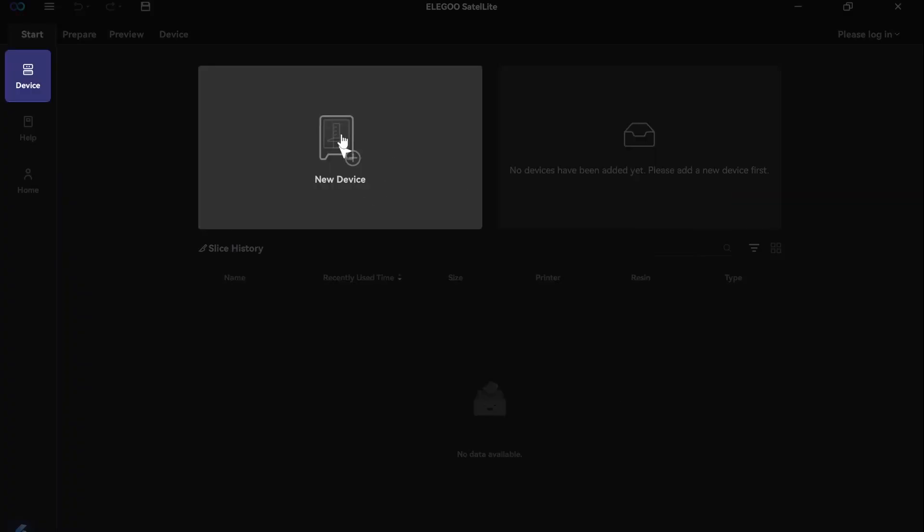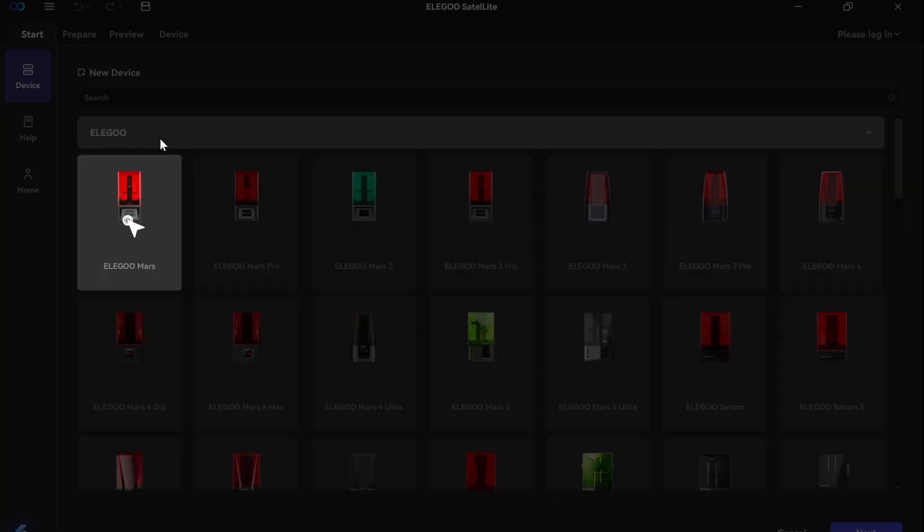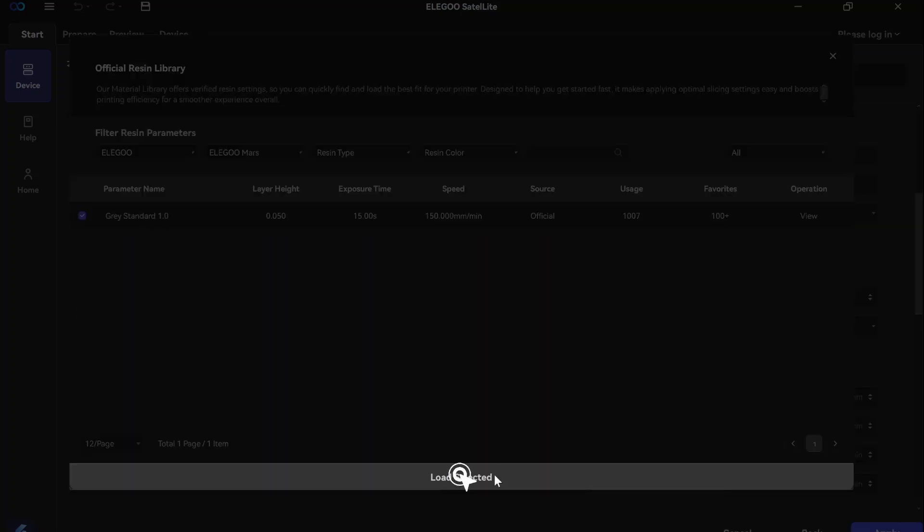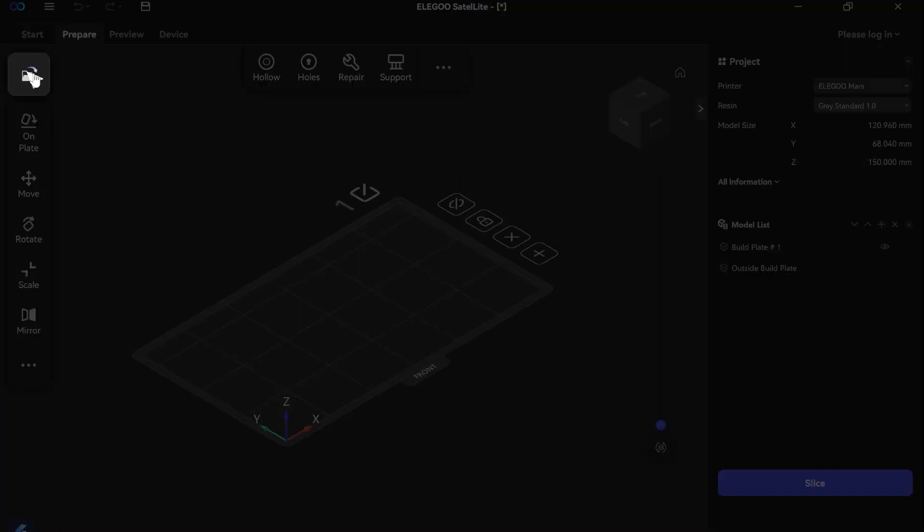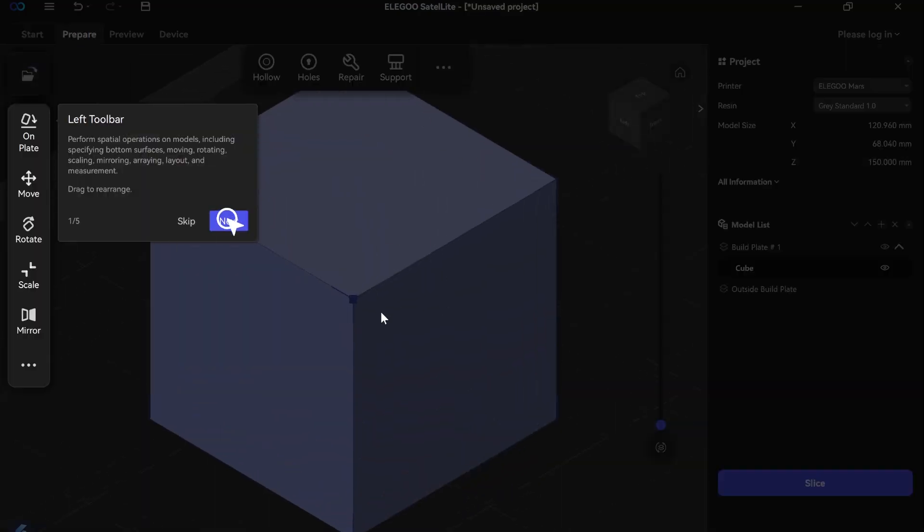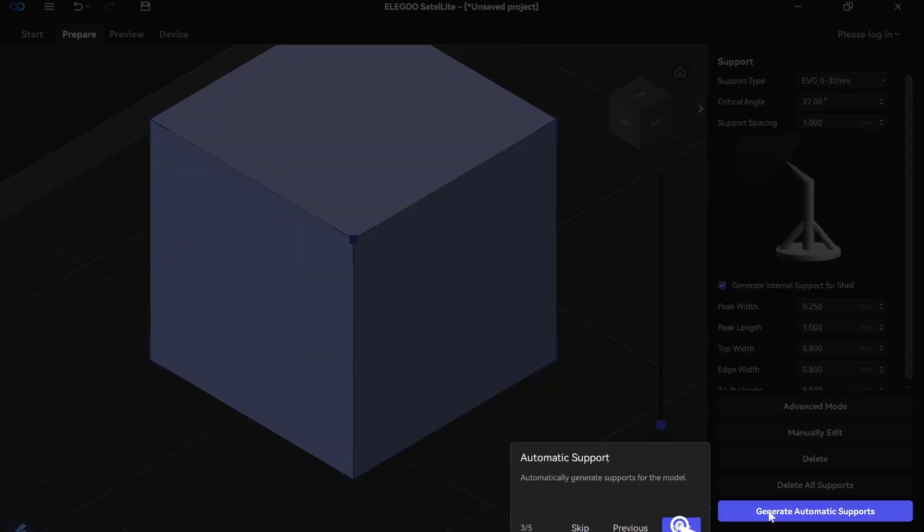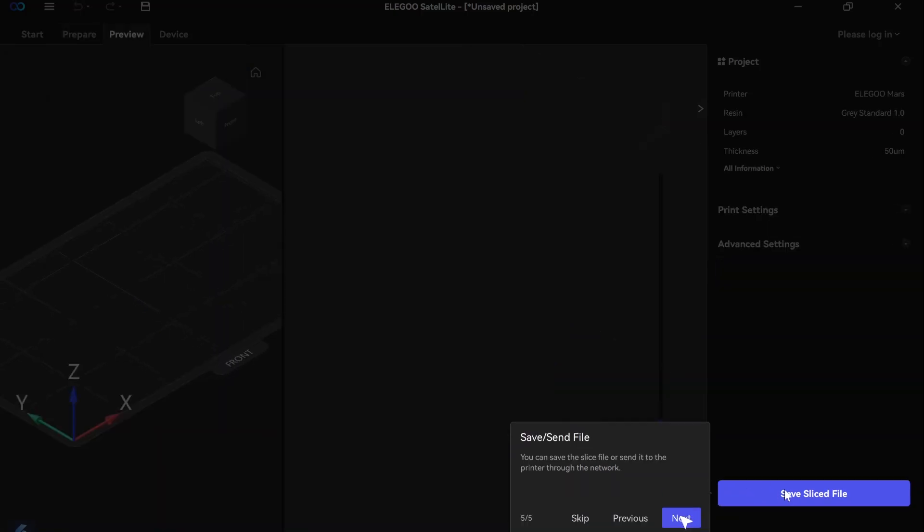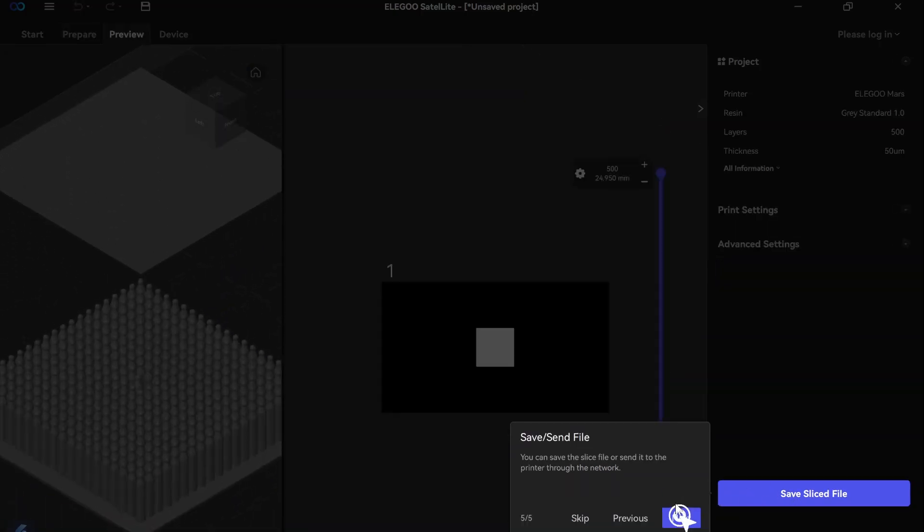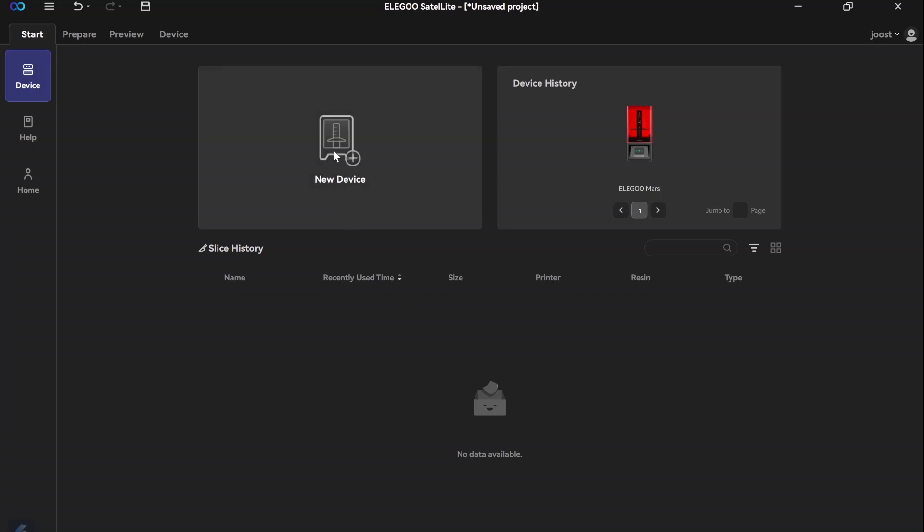And here you can set up your devices. You can even do different devices with this one software - they aren't limited to Elegoo. I have different devices, the Mars 5 here and now the Saturn. This is how you can set that up, takes you through the steps. Now we're here in the slicer software. Model, you create - that creates that top toolbar here. Automatic supports, that's nice. And then you slice that and save it.